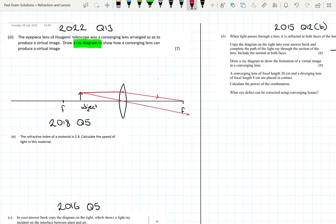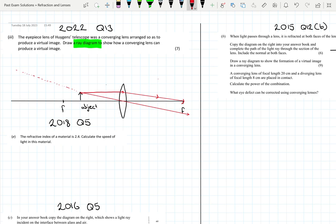What you'll notice from these two lines is that they are diverging — they're never going to meet. So instead, we trace them backwards. When we trace them backwards, we eventually get to a point where both lines intersect. That's the apparent intersection of light rays, and that is where our virtual image forms using a converging lens.